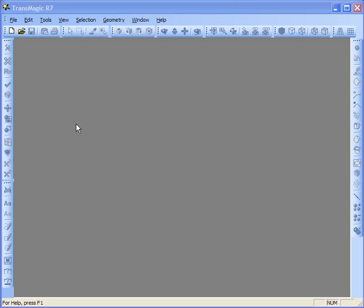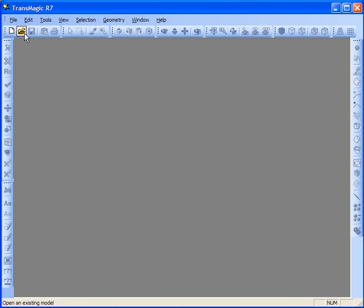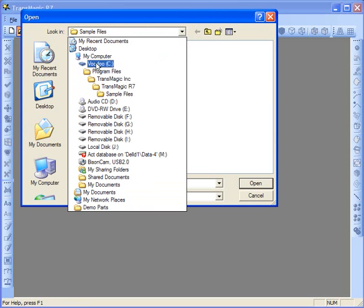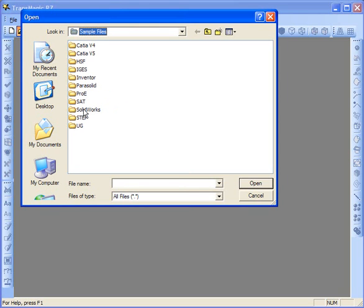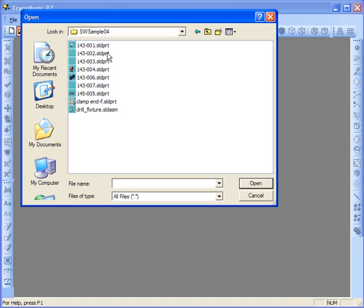It's just a matter of selecting all of the parts. Let's get started by opening a part — go to File > Open, or Control+O, or the open icon. Transmagic ships with a number of sample parts in the install directory. Let's go to the SolidWorks directory and open assembly number 4, which is drill fixture SLD ASM.